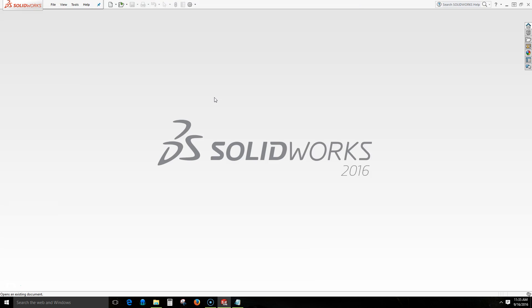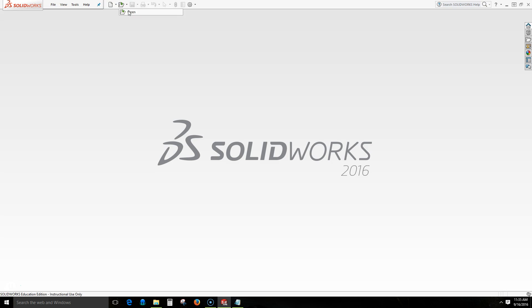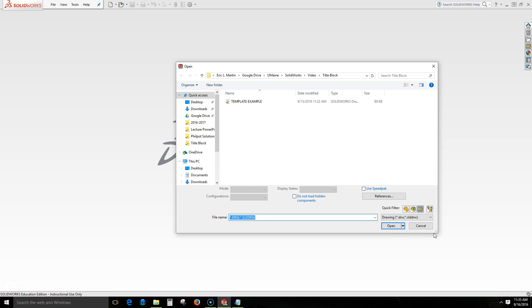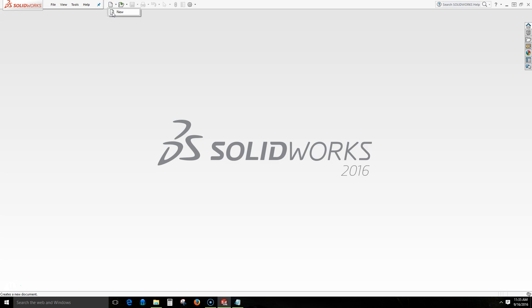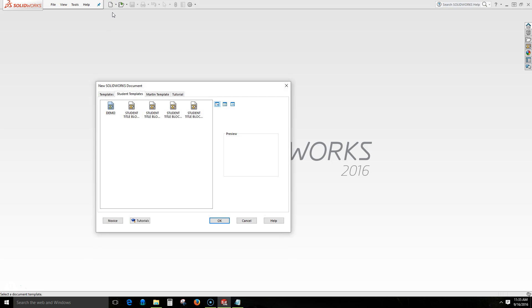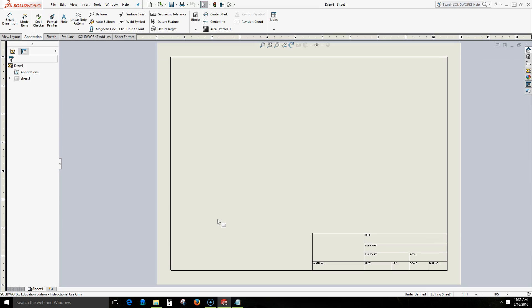First we're going to open an existing template. If we know the location of our existing template we can just search for it within our file browser. If we don't know the location, we can use an existing template. In this case I'm going to choose my demo template. I'm going to open that up and I will save this as a template when we are through.